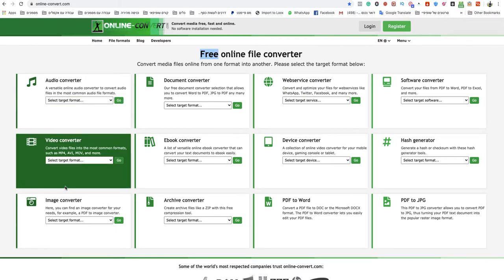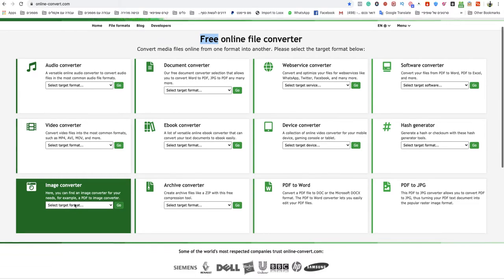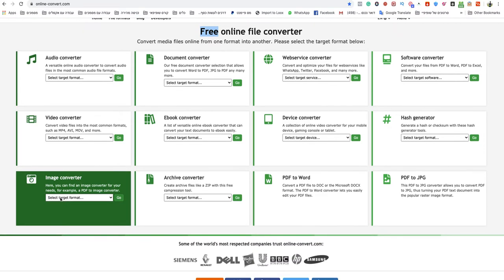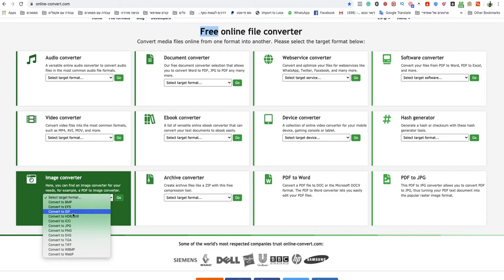Now you need to go to that section, Image Converter. You click Select Target Format and you choose Convert to GIF.